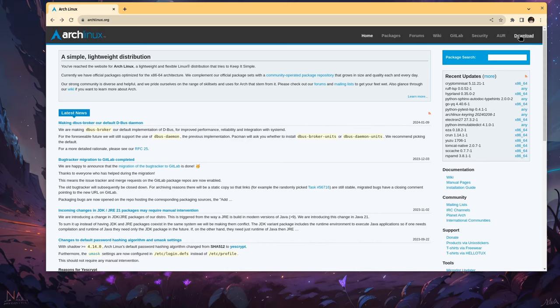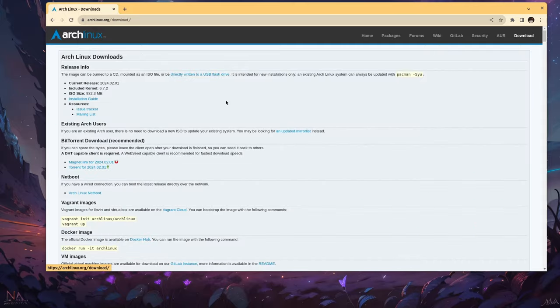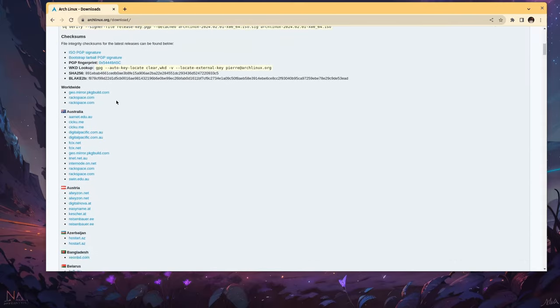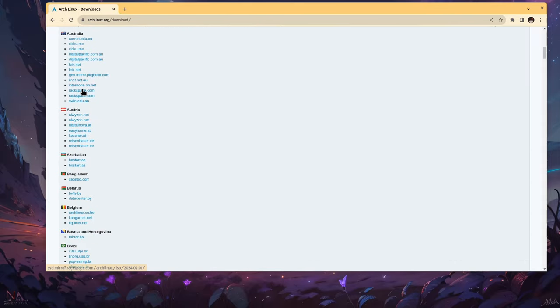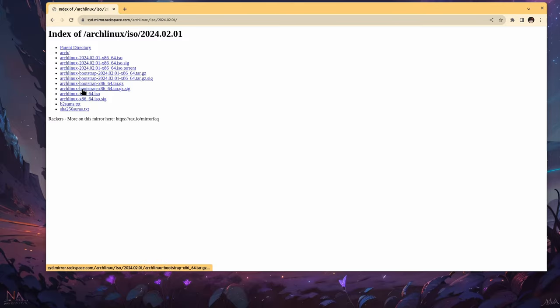We are on Arch Linux official page. Go to Downloads. Select a mirror close to you. And download the live ISO, it's around 1GB.